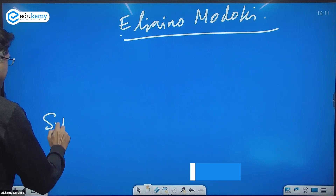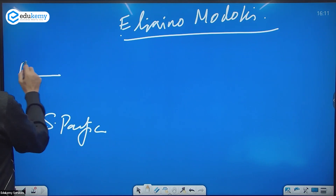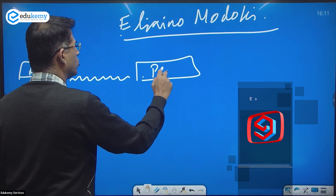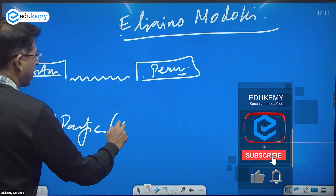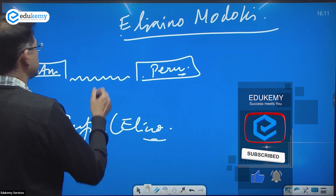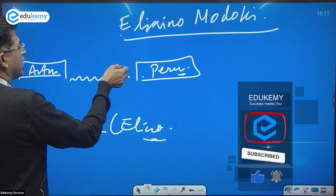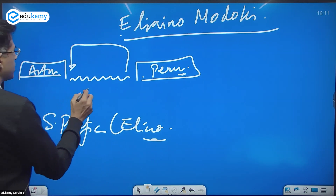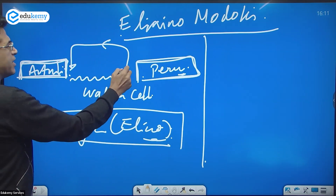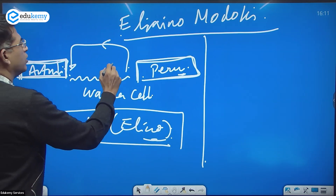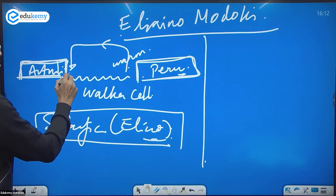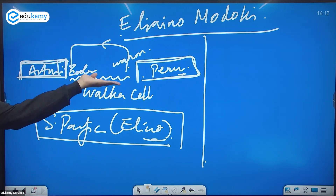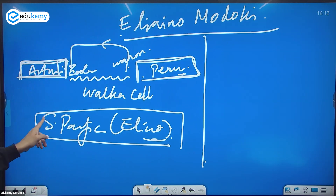In the South Pacific, we have Australia here, the Peru coast. In El Niño, what happens is there is rising warm water and sinking air — this is the Walker cell. The air is rising here from the warm waters and sinking on the relatively cooler waters side. This is the South Pacific setup.